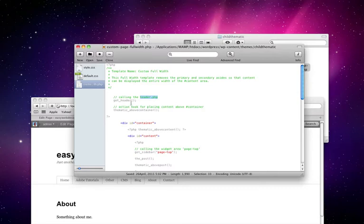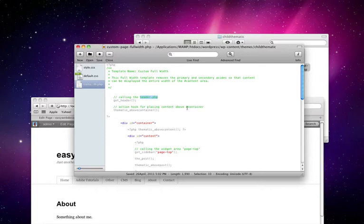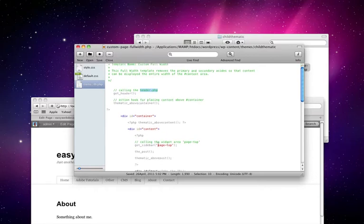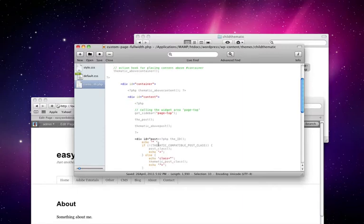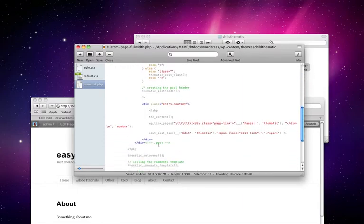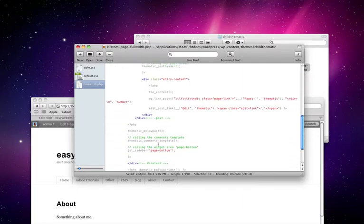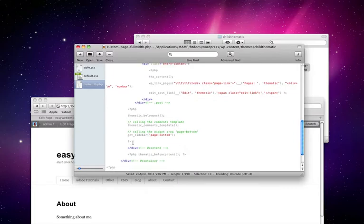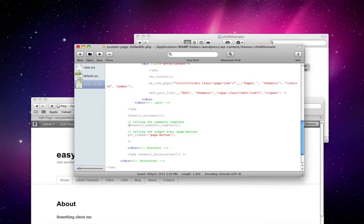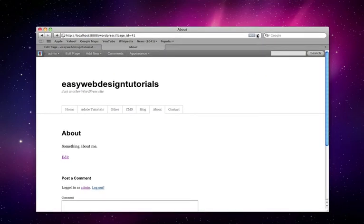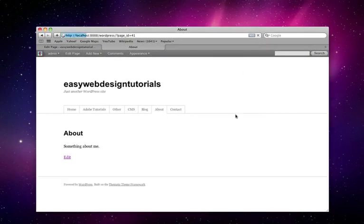These are sections on a page and these sections you can put different things in them. So it's the action hook for placing content above container. So here's the div ID container, div ID content. Here's the information below here and down here it says calling comments template. I'm going to comment that section in and out and save it, go back here and refresh the page. As you see it's gone.